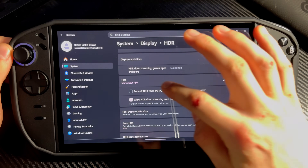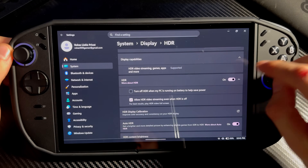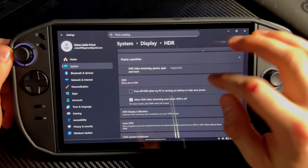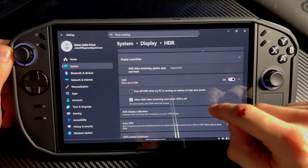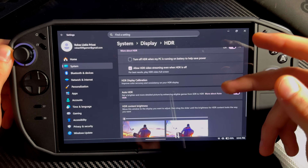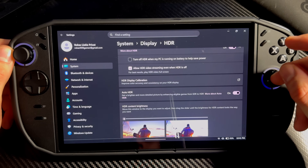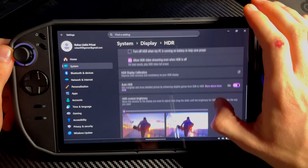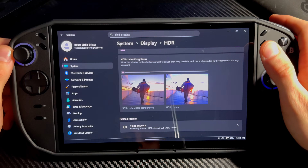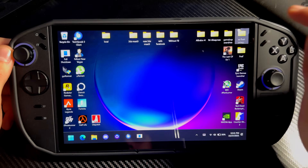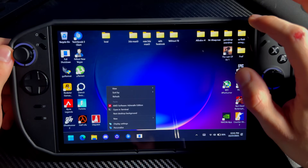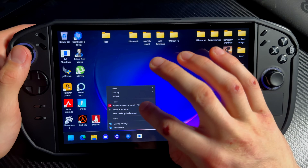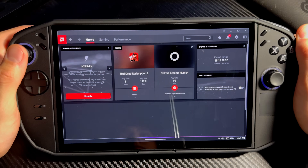Go down to HDR — turn off 'Turn off HDR when my PC is running on battery to help save power', because we always want HDR even if it's unplugged. 'Video streaming even when HDR is off' — yes. 'Auto HDR' — also turn that on, because it will make SDR games into HDR. HDR content brightness I have set to zero. Once you've done that, right-click on your desktop.